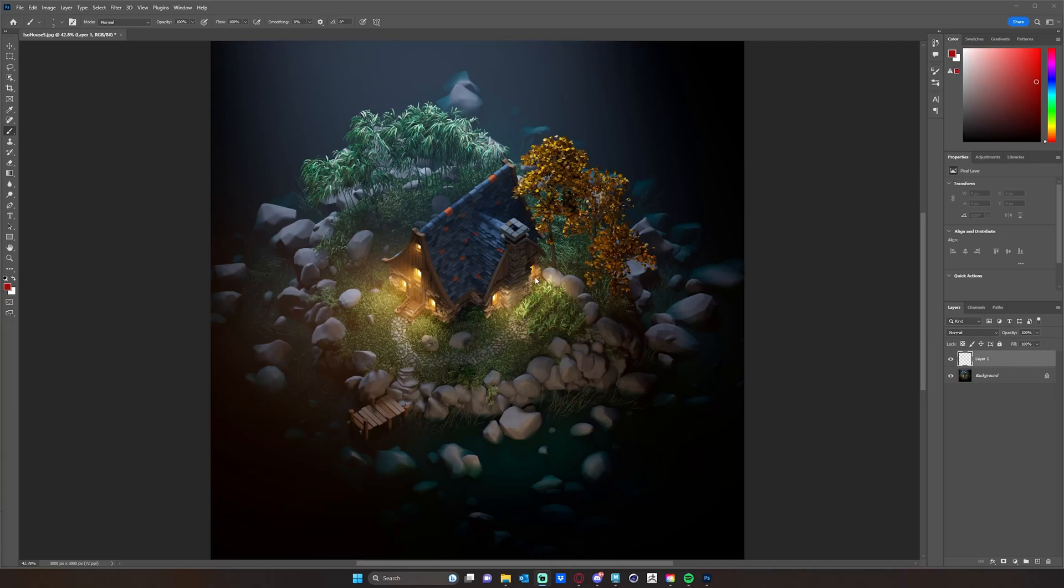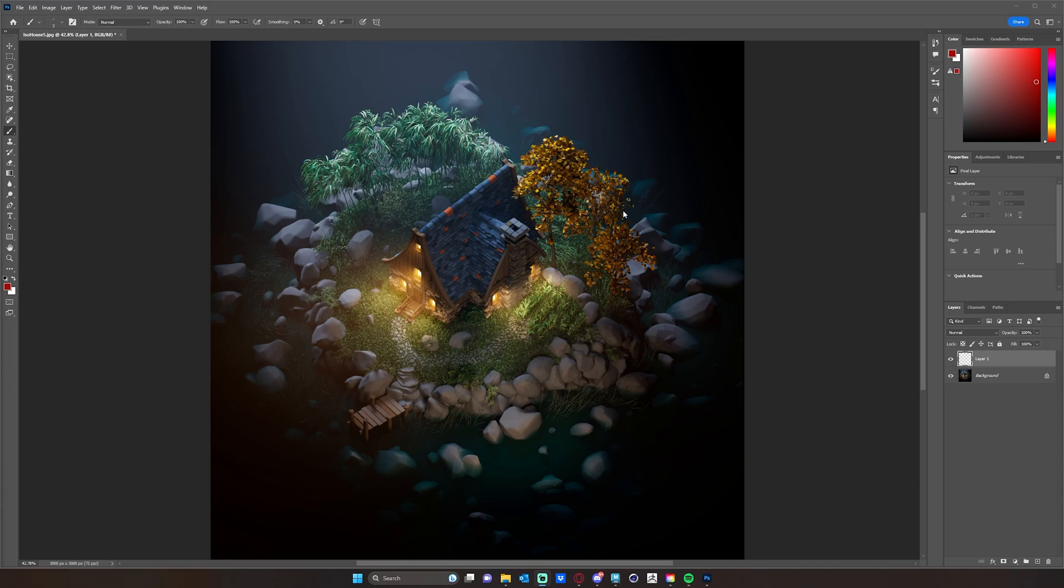All right, so here we are with the result within Photoshop. Now the reason I'm back in Photoshop, I want to talk about plans moving forward, things that I want to do to this. I may not do all of these things on camera or in the lecture videos. I may do some of them in between recording just so I don't have to record so many more videos.